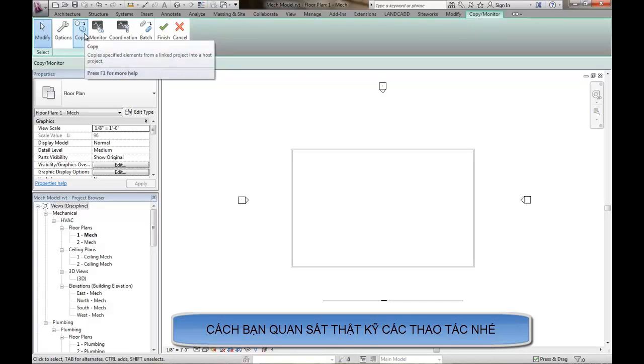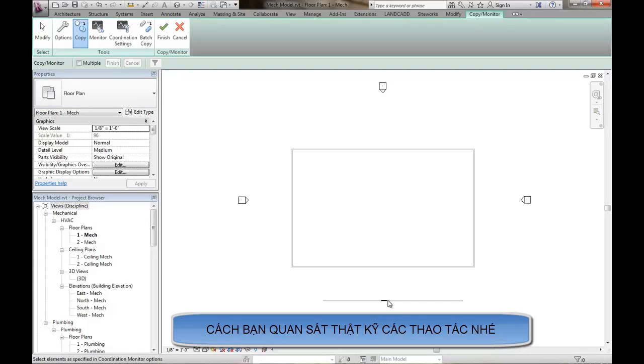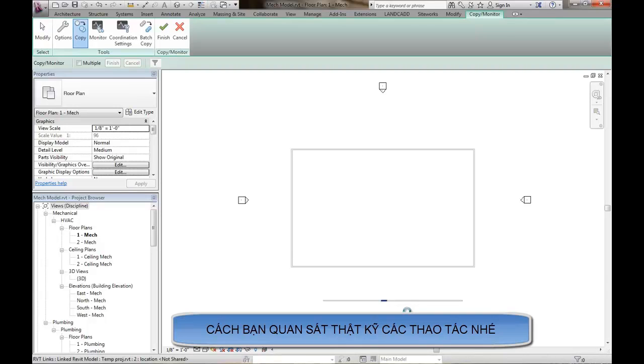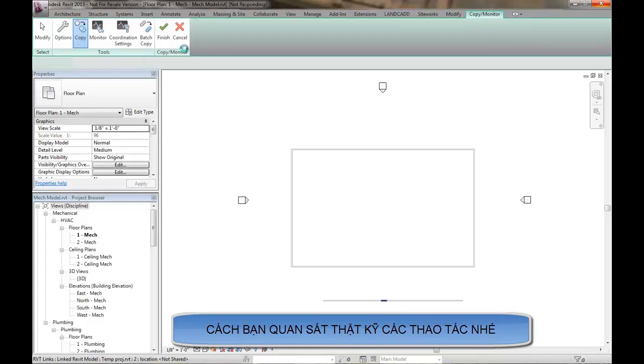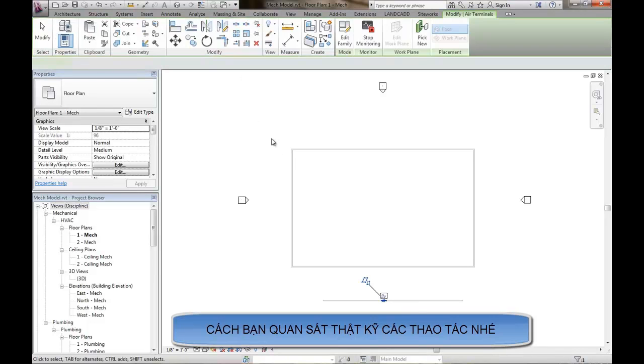So I'll go ahead and click on the copy. And we'll hover over the air terminal, in this case. Go ahead and basically copy monitor that air terminal. Again, this is why we've changed the category. And once it's done, I'll go ahead and hit finish.